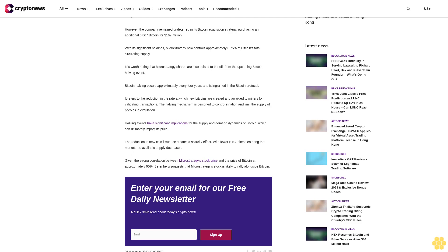It refers to the reduction in the rate at which new Bitcoins are created and awarded to miners for validating transactions. The halving mechanism is designed to control inflation and limit the supply of Bitcoins in circulation. Halving events have significant implications for the supply and demand dynamics of Bitcoin, which can ultimately impact its price. The reduction in new coin issuance creates a scarcity effect. Given the strong correlation between MicroStrategy stock price and the price of Bitcoin at approximately 90%, Barenberg suggests that MicroStrategy stock is likely to rally alongside Bitcoin.